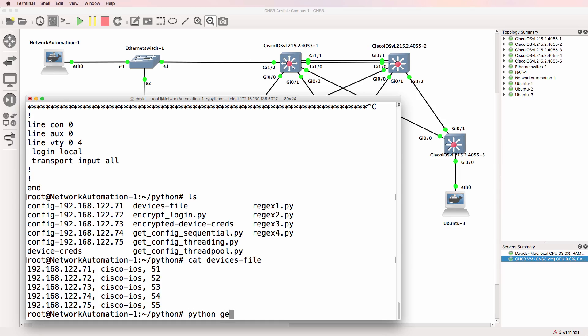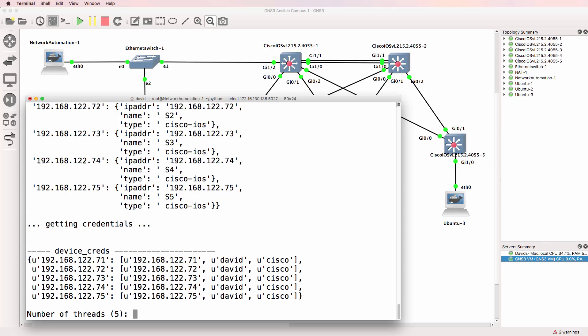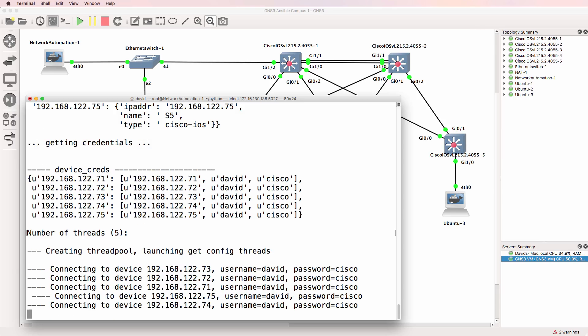What I'll do now is run the get config thread pool example. The reason why you want to use thread pools is you can limit the number of simultaneous threads that are launched. In this example, I'll go with a default of 5 threads.